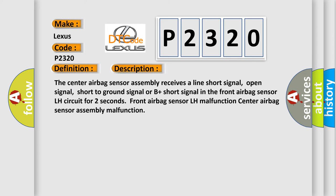The center airbag sensor assembly receives a line short signal, open signal, short to ground signal, or B plus short signal in the front airbag sensor LH circuit for two seconds. Front airbag sensor LH malfunction, center airbag sensor assembly malfunction.